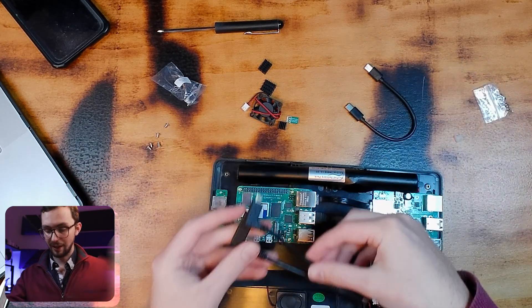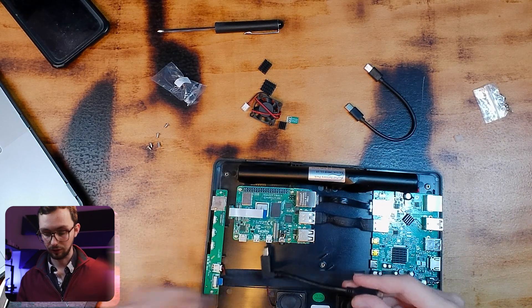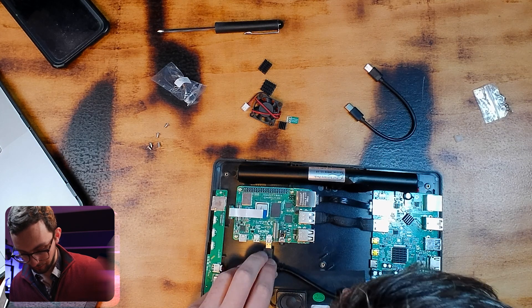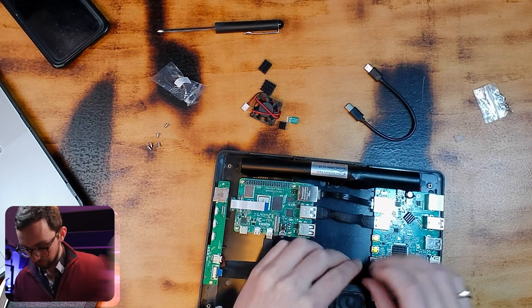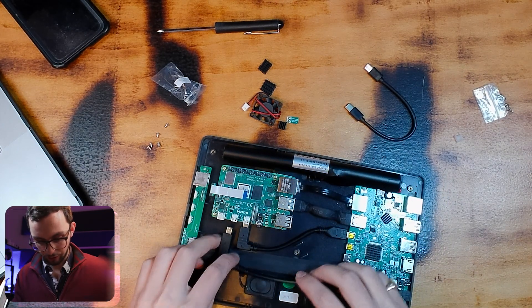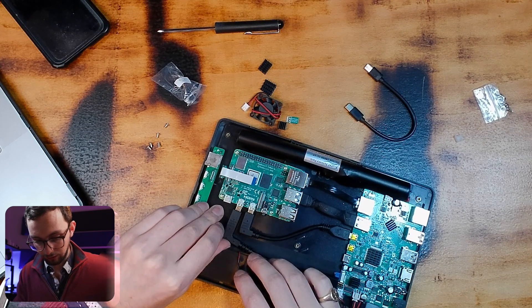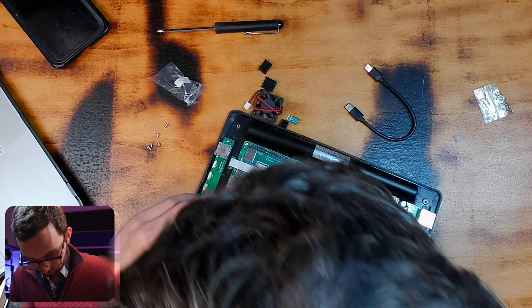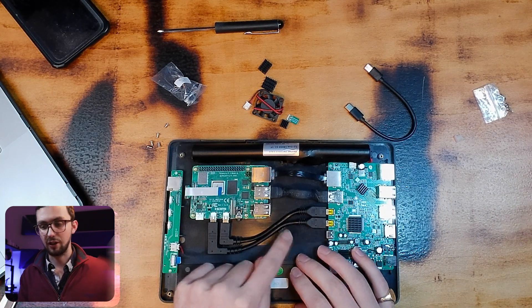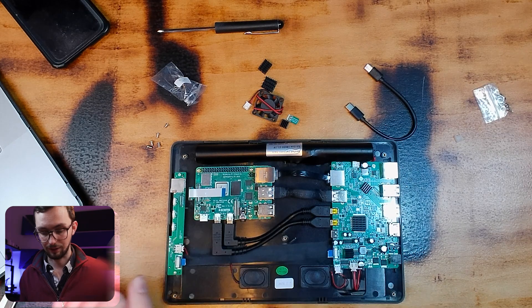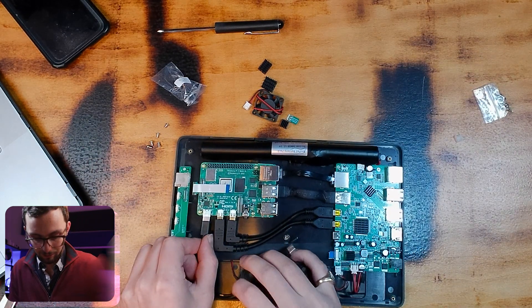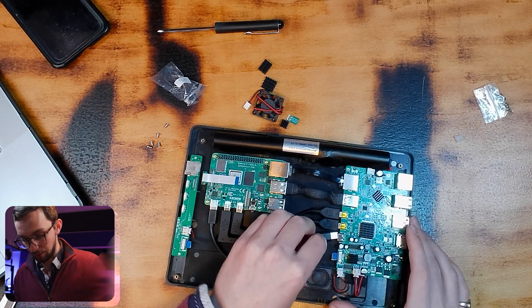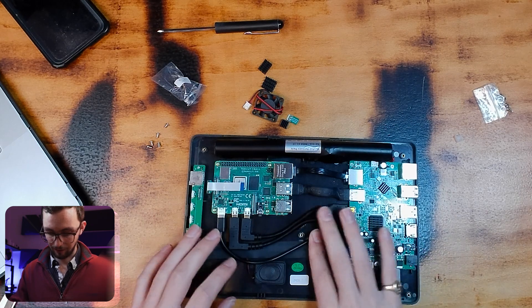We've then got two HDMI cables. One's a bit bigger than the other in terms of the angle joint. So, the shorter one goes in first. And the tall one goes in second. And you want them to be on the outside of the screw hole. So, you don't accidentally nick it with your screw when you put that in. Then we've got our micro USB power cable, which goes between the two there. Again, on the outside.